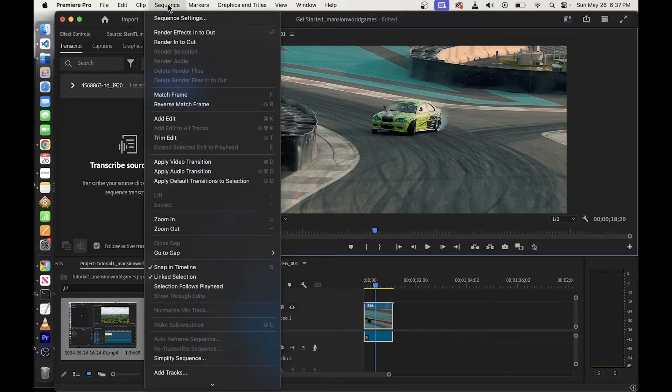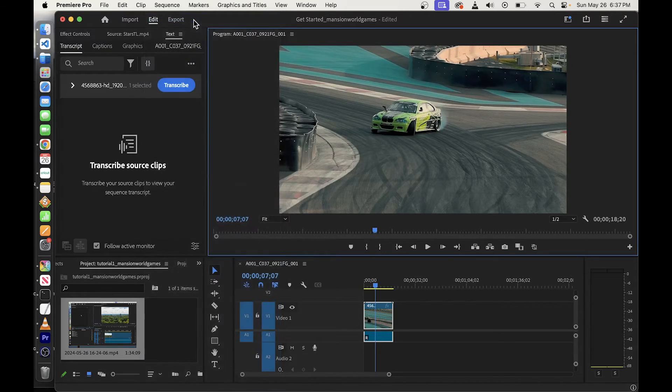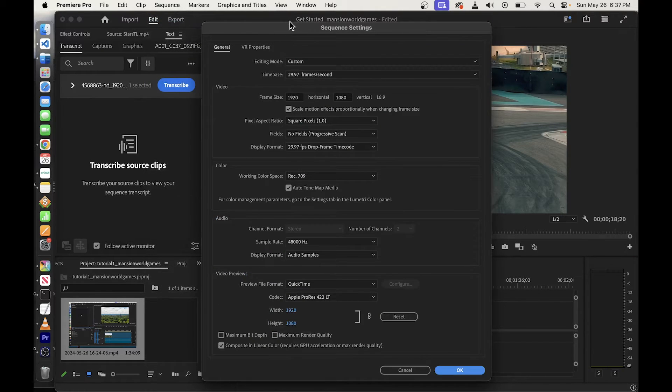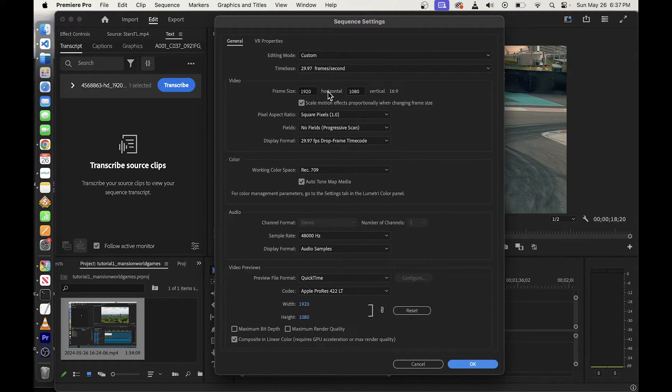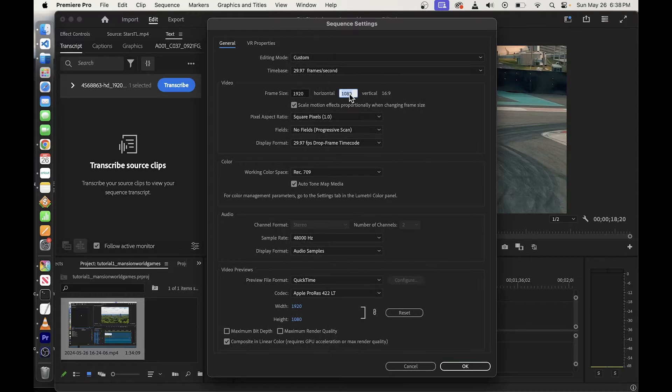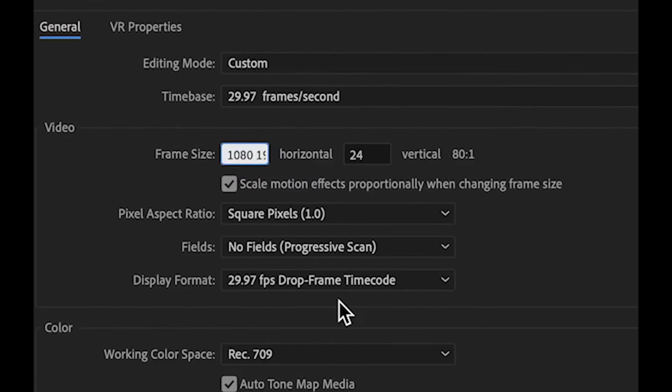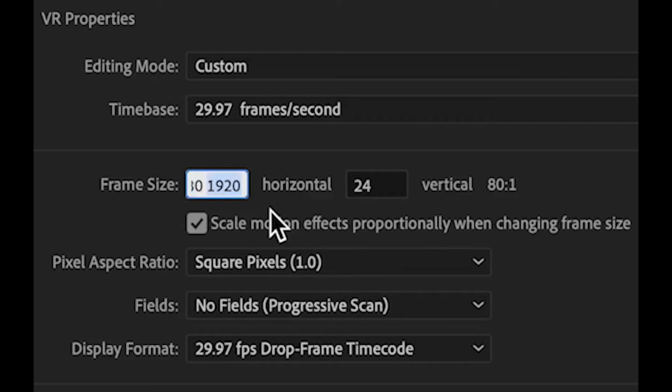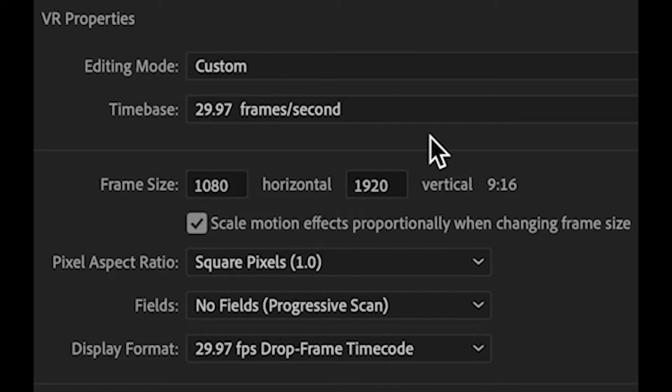So what you want to do is go to Sequence, then go to Sequence Settings, and here on this window, in the first box here on the left, you want to put 1080. And in the second box, you want to put 1920.